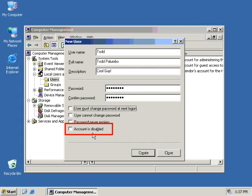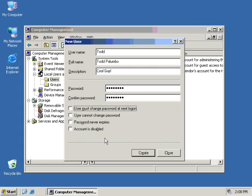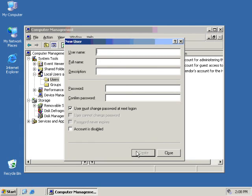And now in order to create that user, we just click on the Create button. You will notice that the Add New User dialog box does not go away. It stays there in case you want to add more users at the same time. Right now that's the only one we're going to add, so we're going to say Close. And you'll see we now have created the Todd user, full name Todd Palumbo, and description, cool guy.